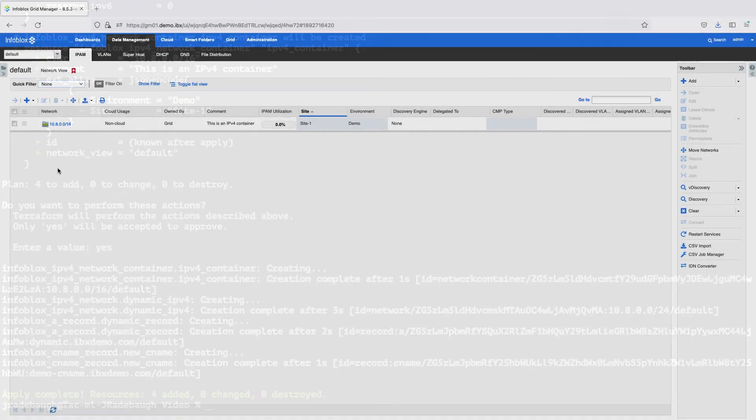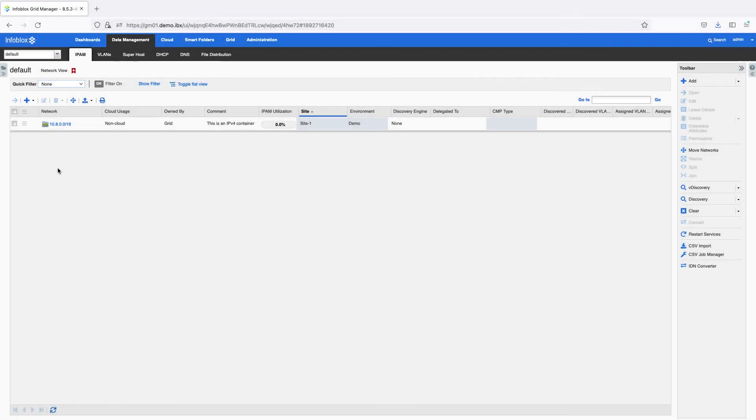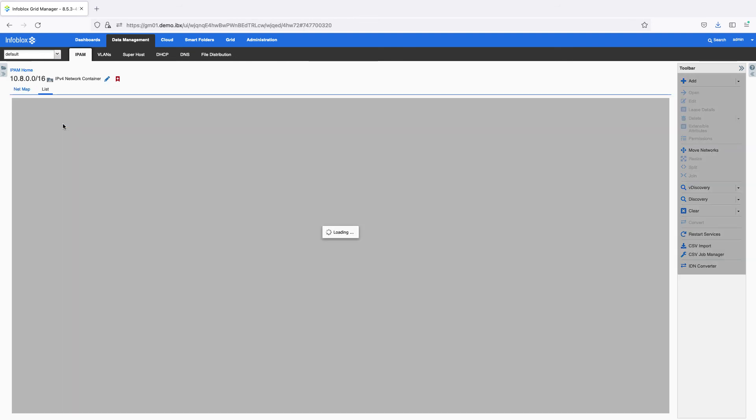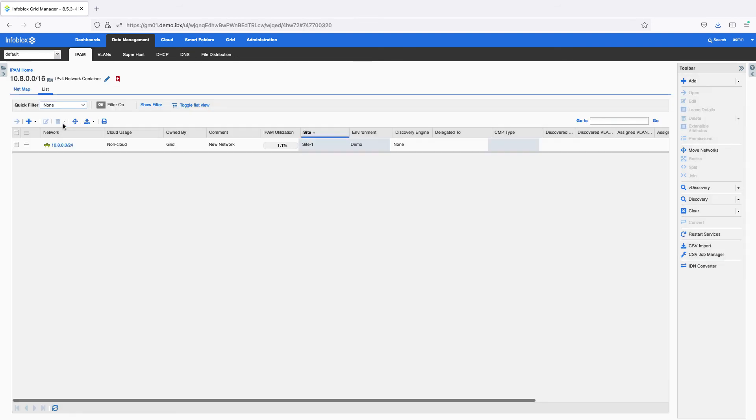On the IPAM tab, in Infoblox Grid Manager, the new network container is visible. We can see here the comment and extensible attributes applied to this object. Clicking into the container, we can see the new network created inside.